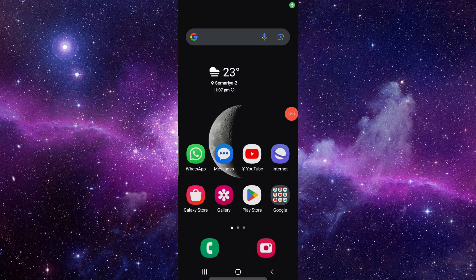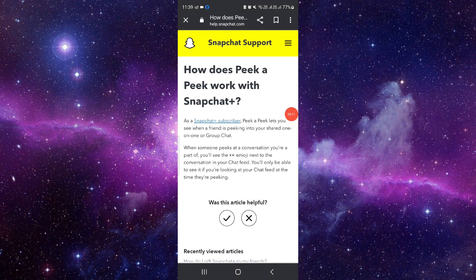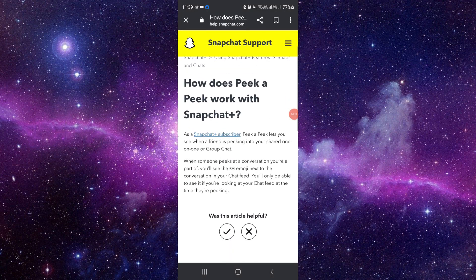Hello and welcome back to my channel. In today's video I will explain what Peek A Peek is on Snapchat Plus and how you can use it. So basically, Peek A Peek works with Snapchat Plus — as a Plus subscriber, Peek A Peek will let you see your friends peeking into your shared or group chats.